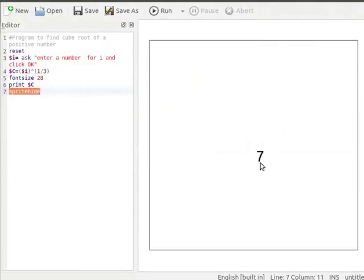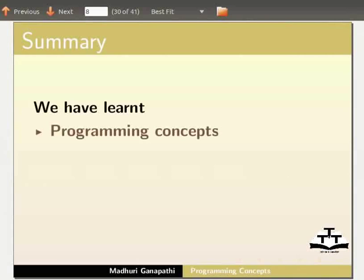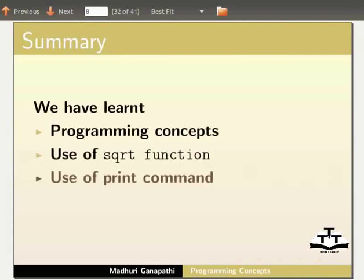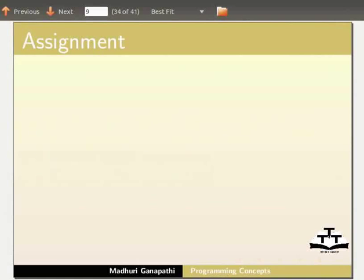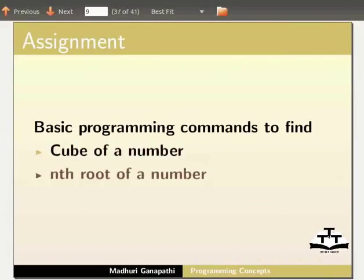With this we come to the end of this tutorial. Let us summarize. In this tutorial we have learnt programming concepts, use of the SQRT function, use of the print command, and using the KTurtle editor and canvas. As an assignment, I would like you to use basic programming commands to find the cube of a number and the nth root of a number.